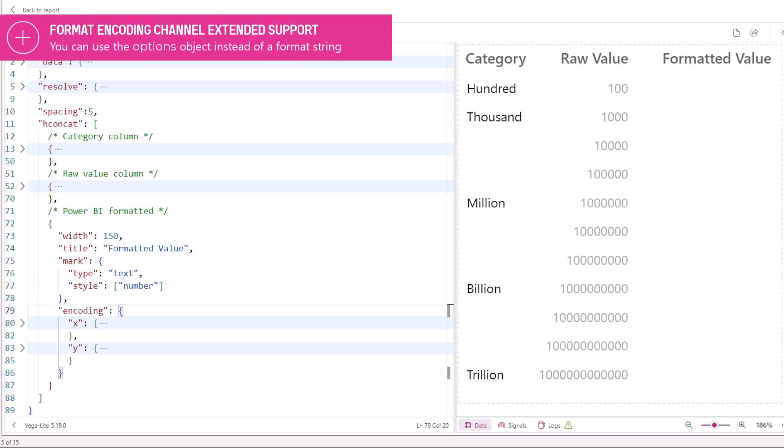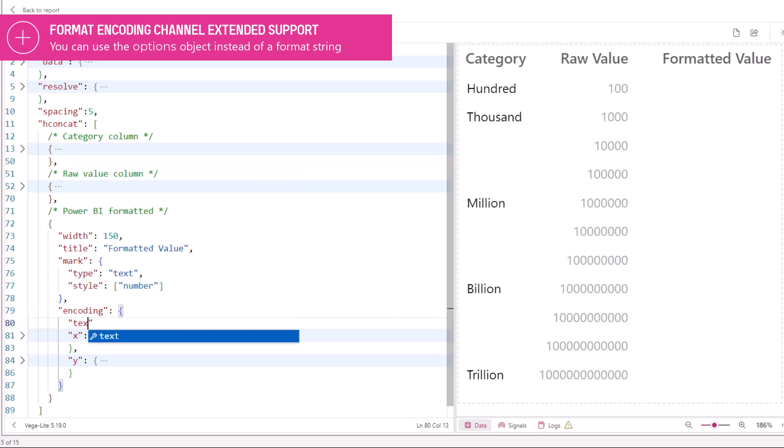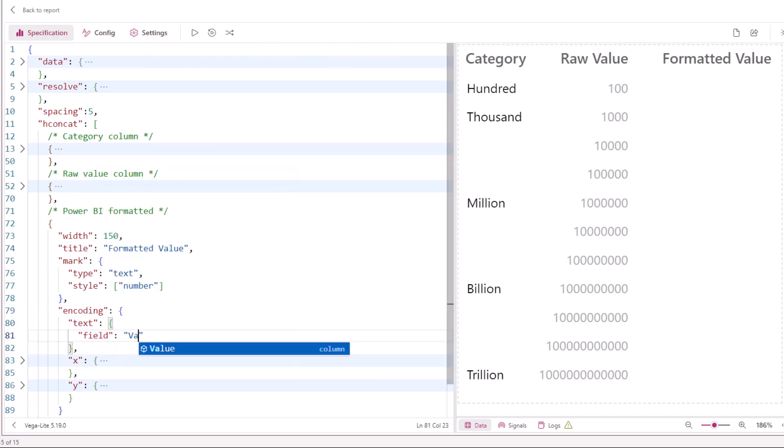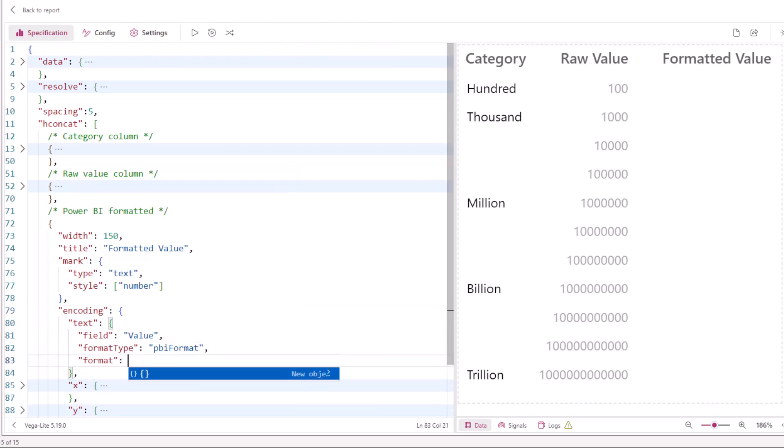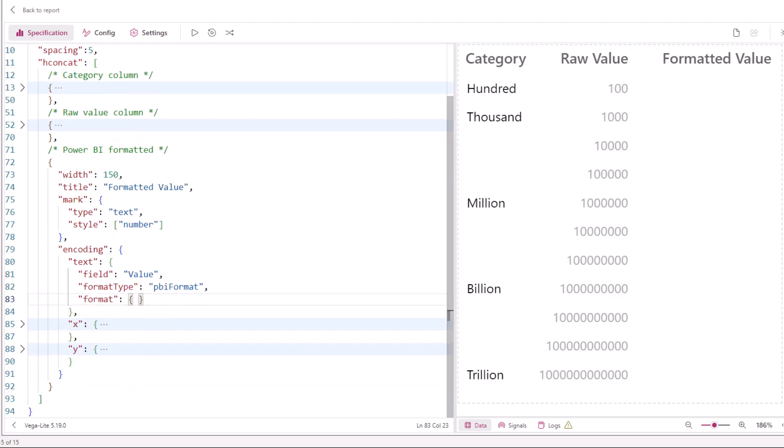If using PBI format as our format type, we can now supply an object signature matching the formatting options object rather than the formatting string we could use previously. This gives us a bit more configurability than we had before.